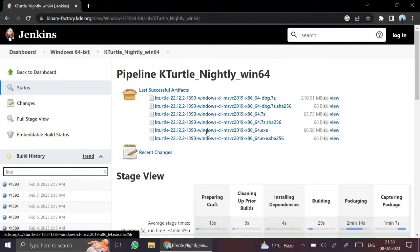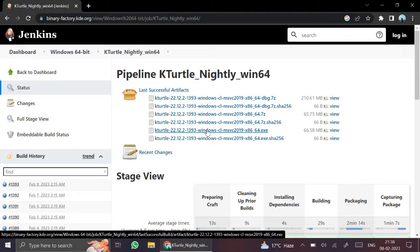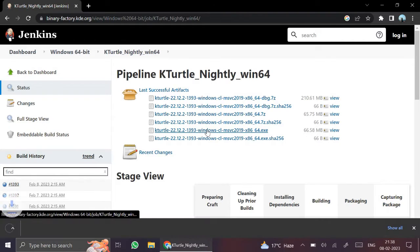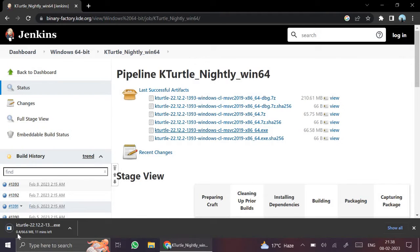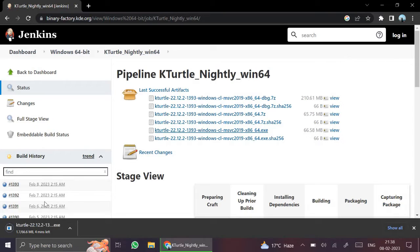From here you have to click on the exe file, KTurtle exe file. KTurtle exe file is getting downloaded here. It will take few minutes.